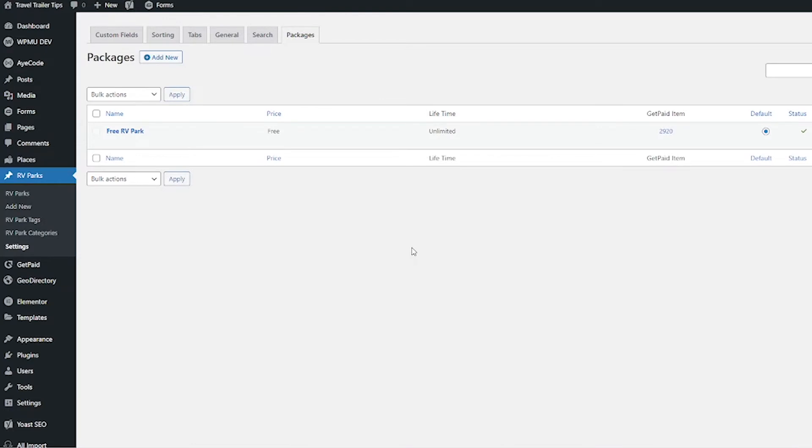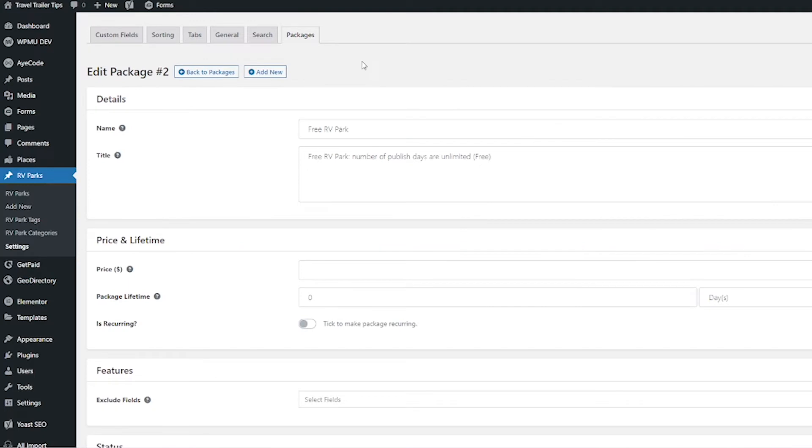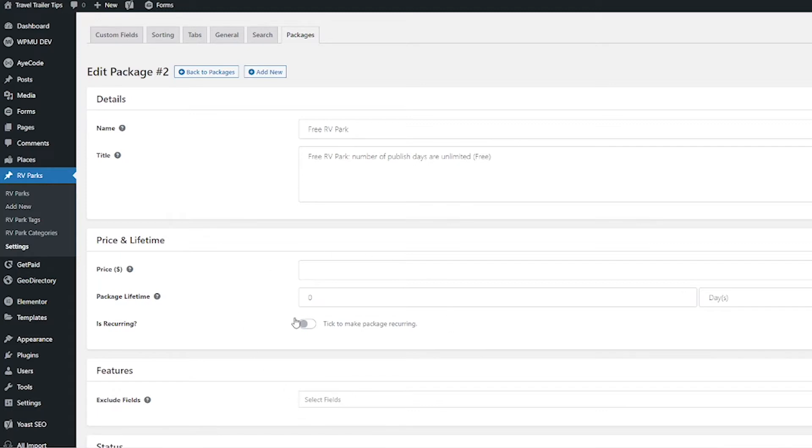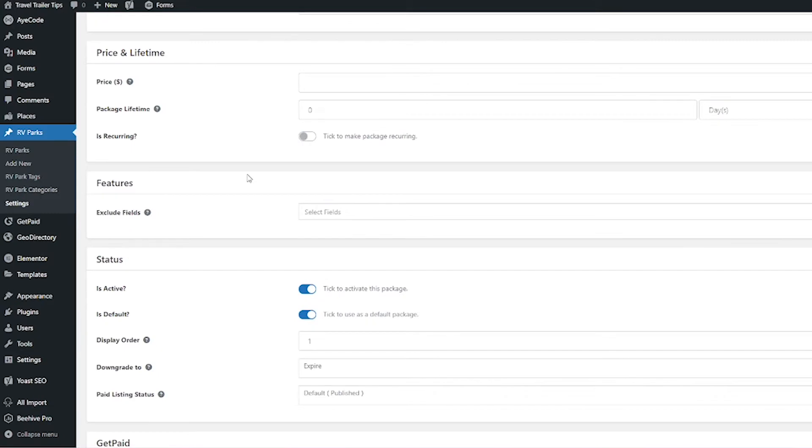When you get here, we already have a package added by default called Free RV Park. I'm going to go ahead and edit that one first. When we're editing this package, here's some options we have: the name of the package we can change, the title of the package, and the price. Since this is free, we're leaving that empty. For the package lifetime, we can put how long this is good for when they pay for it. I'm keeping this as zero because when you keep it a zero, it's unlimited—it goes forever. You would be able to set here if it's recurring, but we don't have to do that with the free listing.